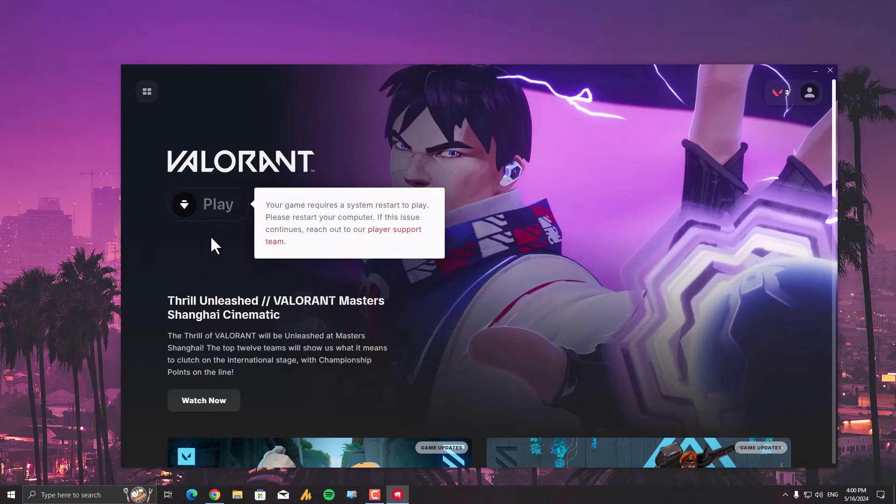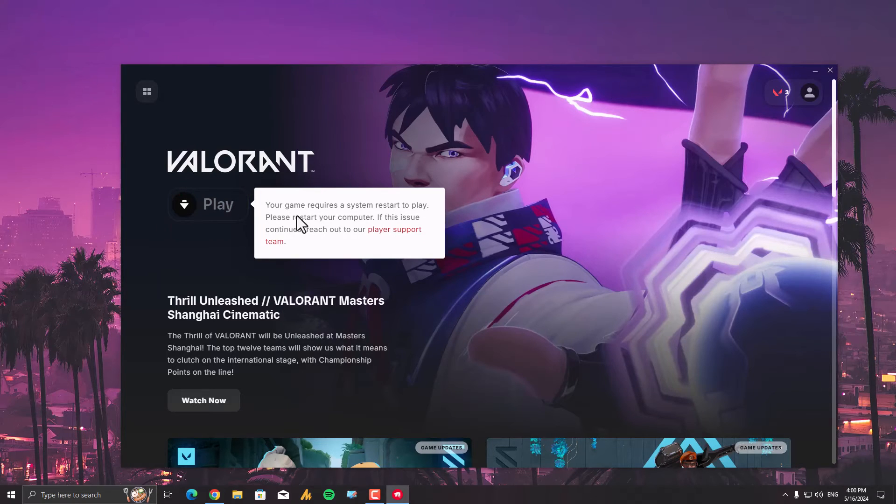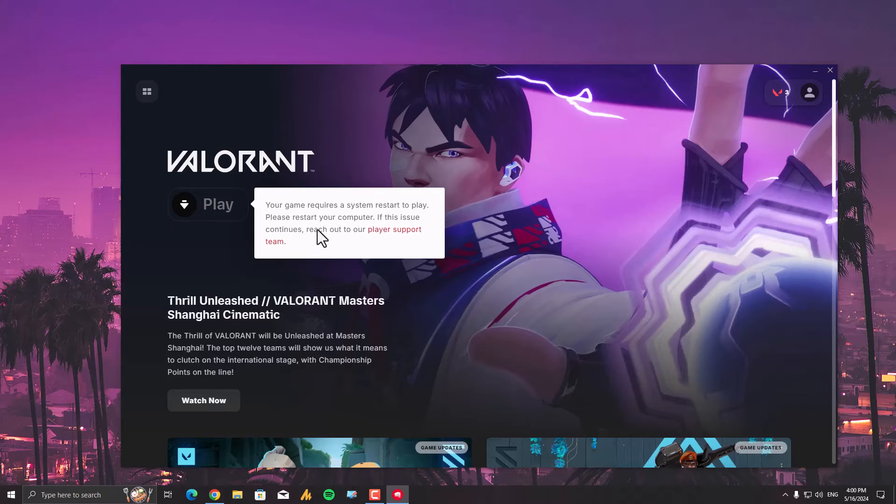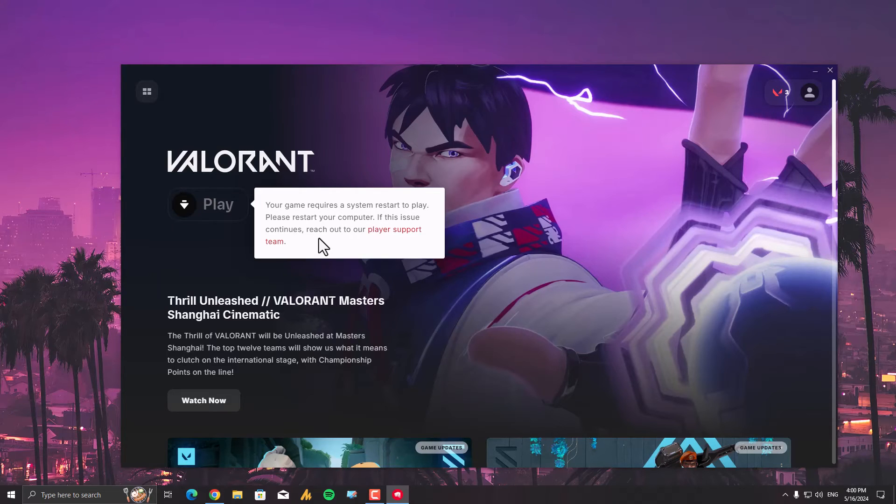Anyways, now it's done. Your game requires a system restart to play. Please restart your computer. If this issue continues, reach out to Player Support team. So I'm gonna restart my PC once again. Just stay.